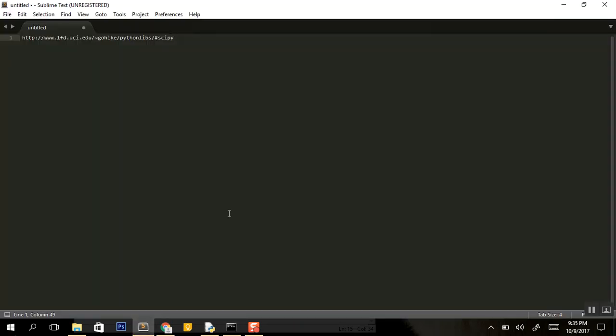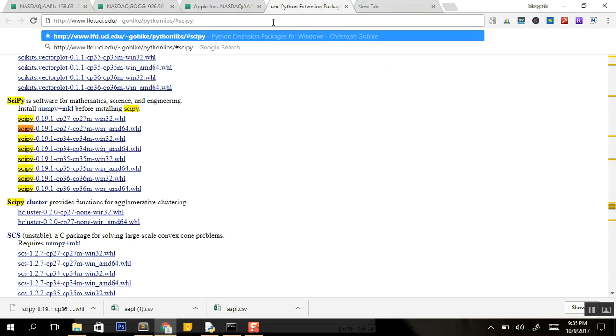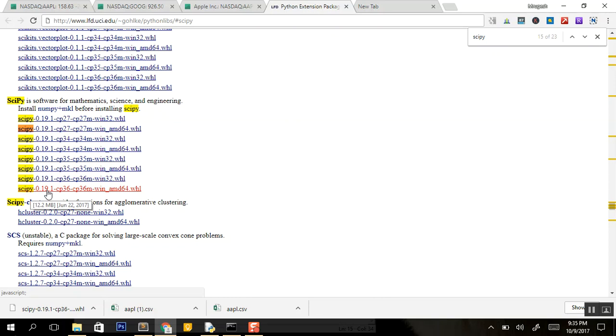For solving this error, go to a URL which I'll mention in the link below. It will open up a page where you can get all the packages. From here you can find scipy and take the latest version, which is scipy 0.19.1.